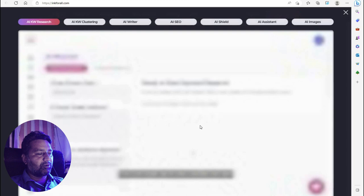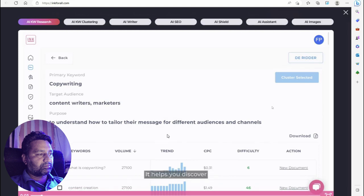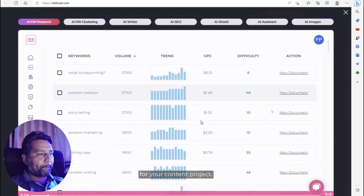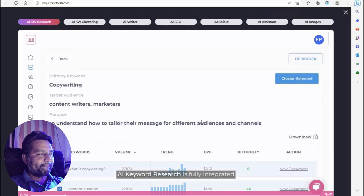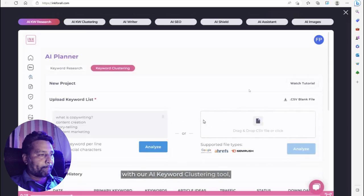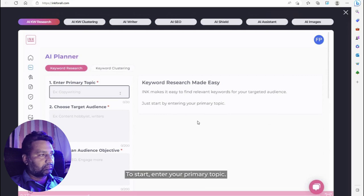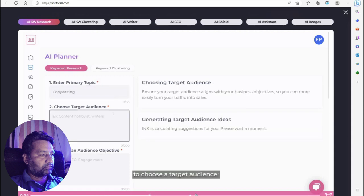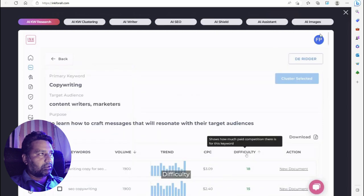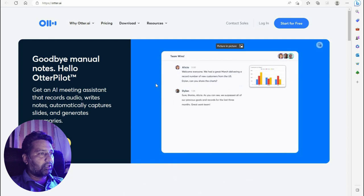INK AI includes copywriting targeting tools for a specific audience. Choose an audience and subject, and they create your content. The INK AI keyword research tool is one of INK's standout features.